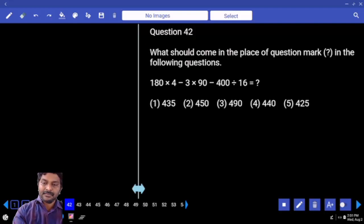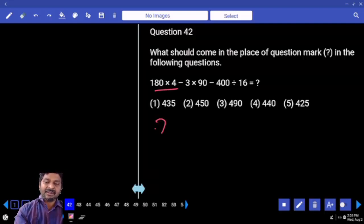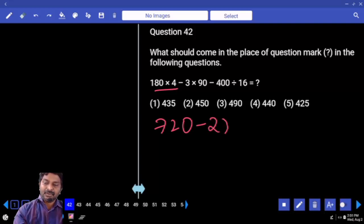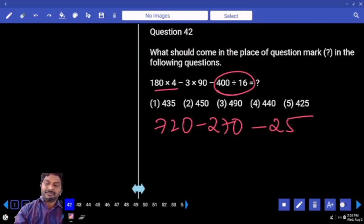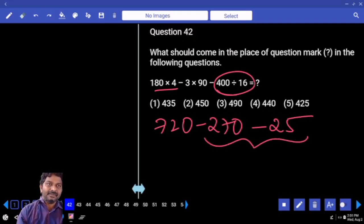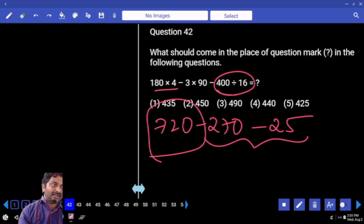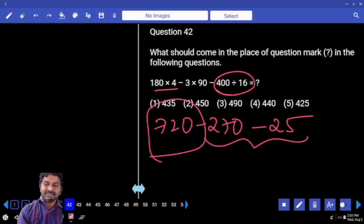How much is this? 720 minus 270 minus 25 — negative number sum. 295. Subtract 300, add 5. Answer must end with 25. Answer ends with 25.